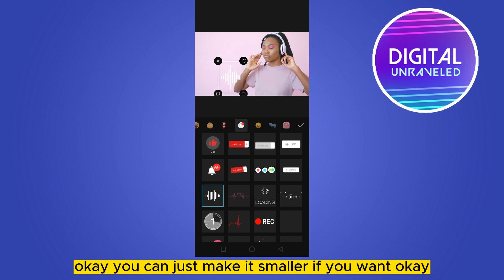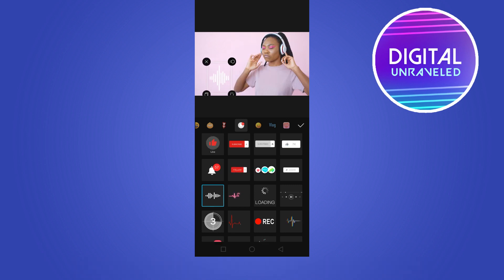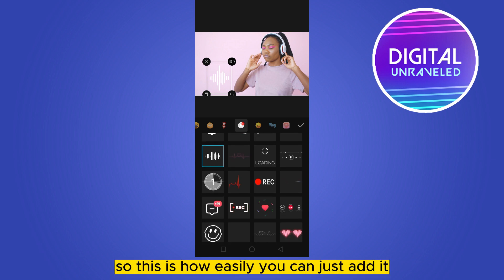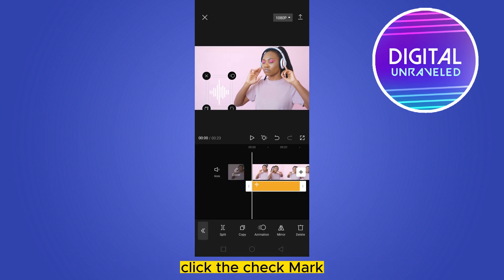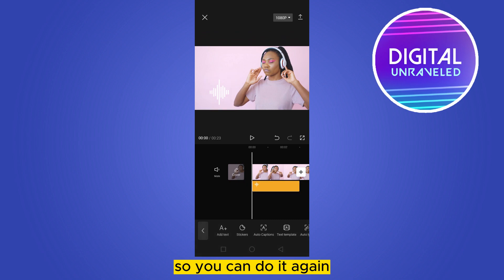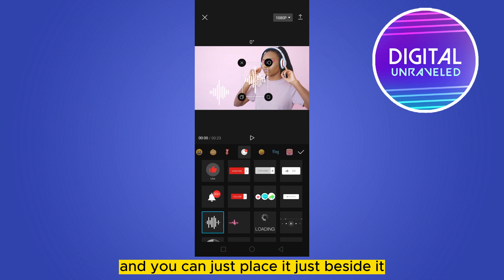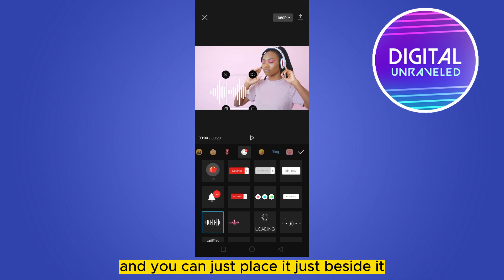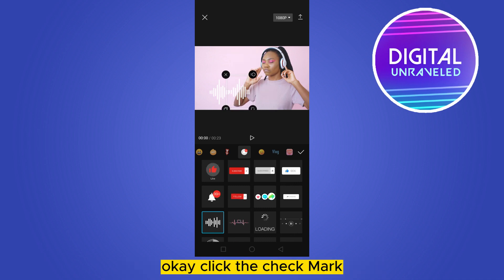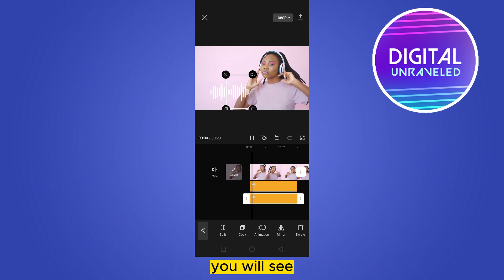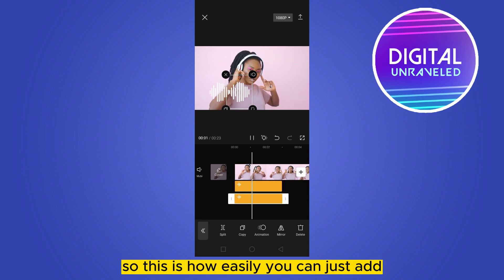This is how easily you can just add it. Click the check mark — it has been added. You can do it again: go to the Sticker option, select it again, and place it just beside the first one. Click the check mark.